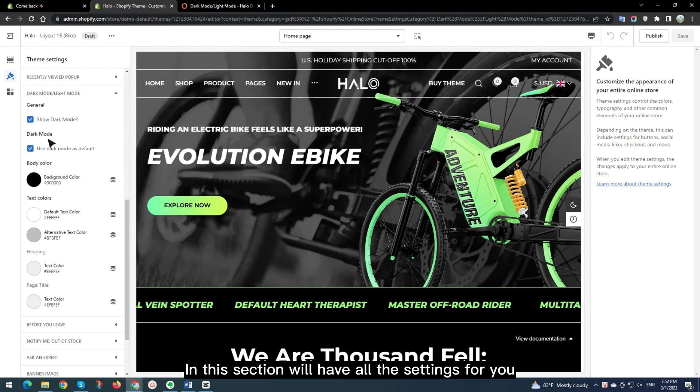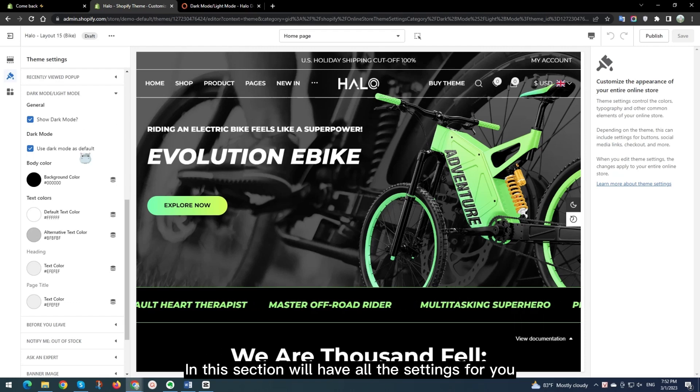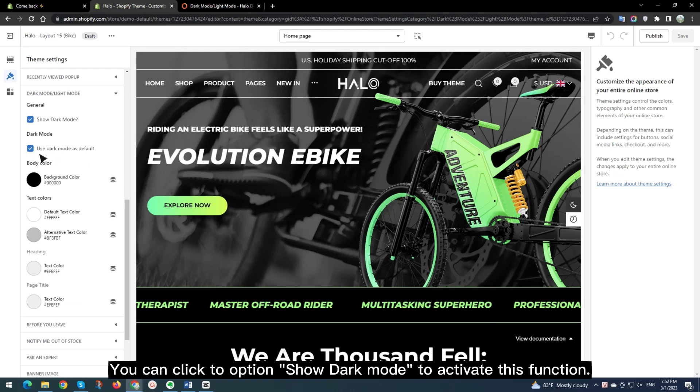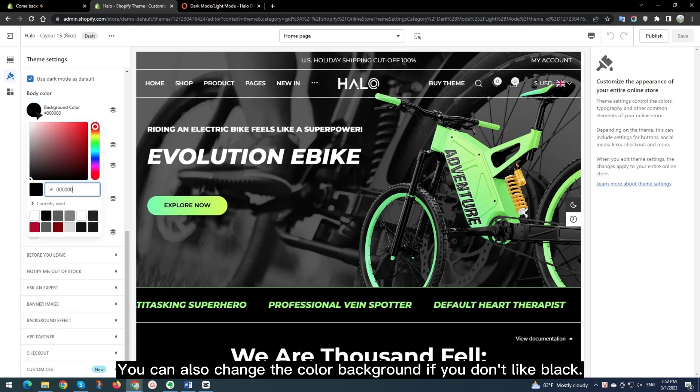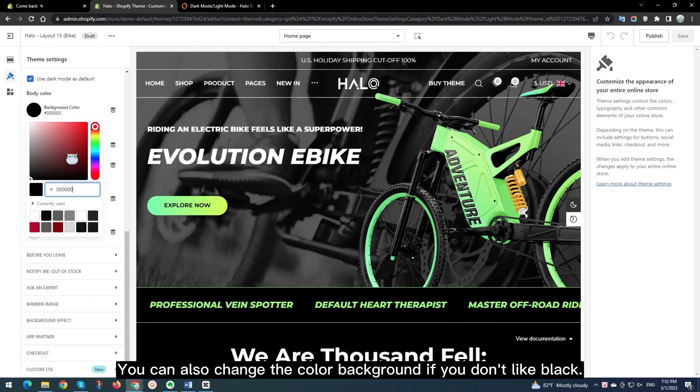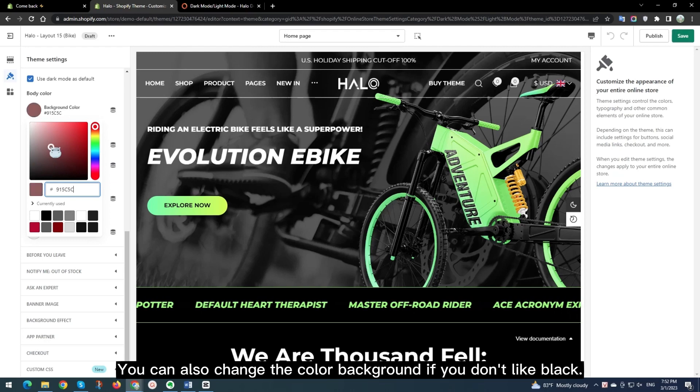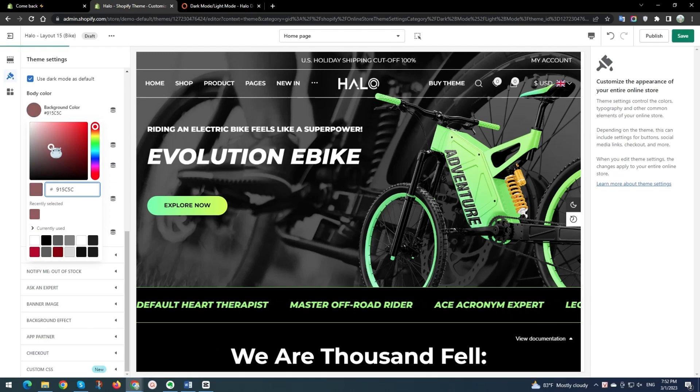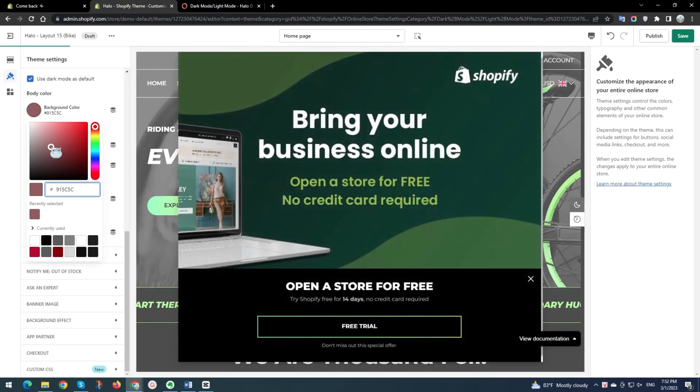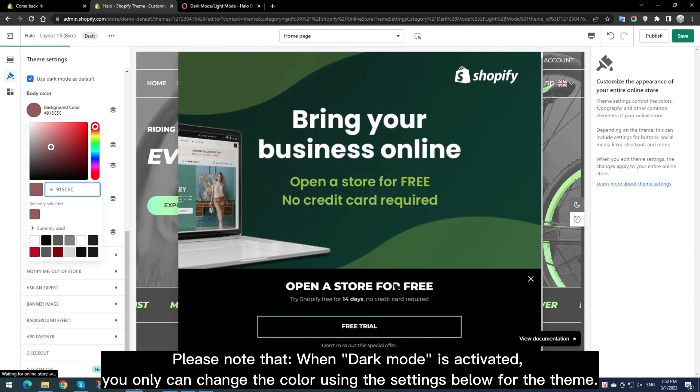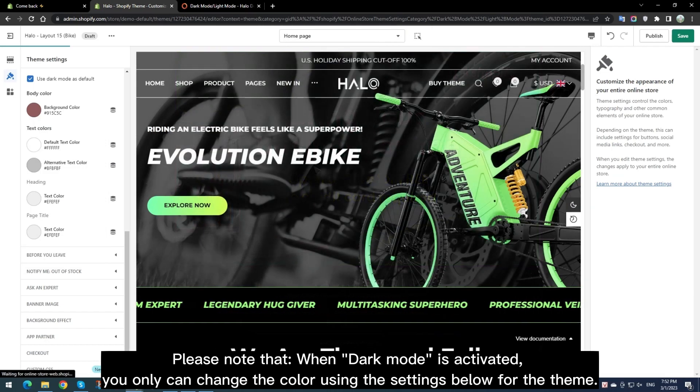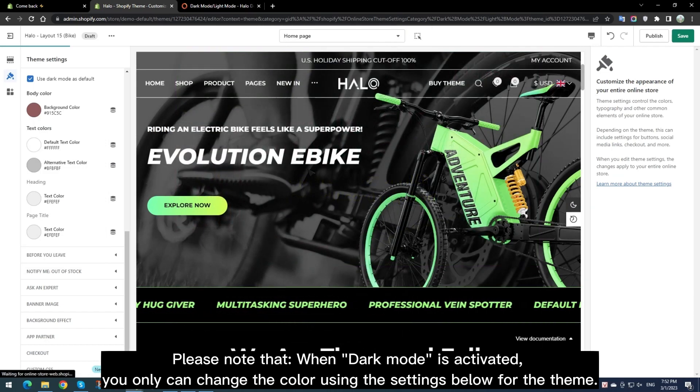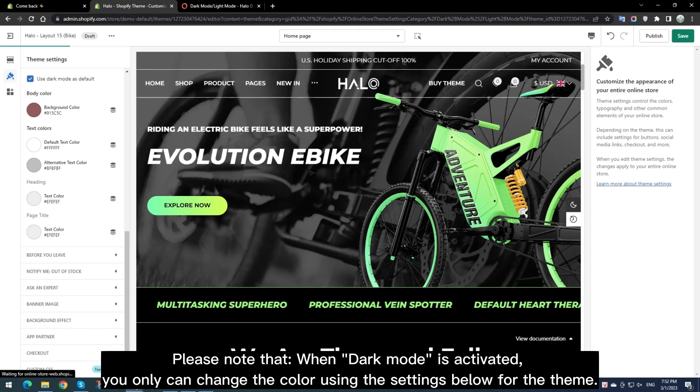In this section we'll have all the settings for you. You can click to Option Show Dark Mode to activate this function. You can also change the color background if you don't like black. Please note that when Dark Mode is activated, you only can change the color using the settings below for the theme.